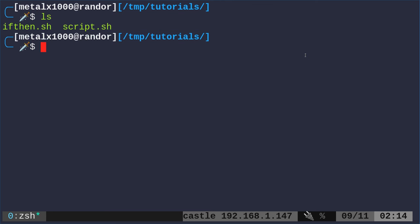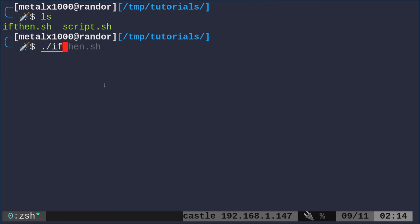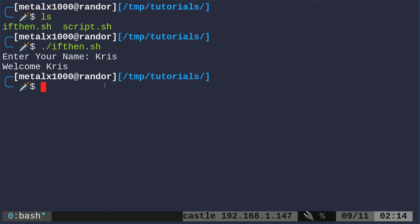I am in a directory here with two scripts that I've written. We're going to look at this first one, the ifthen.sh. Let's go ahead and just run it. I can run that and it says enter your name, and I will enter my name, Chris. And it says welcome, Chris.